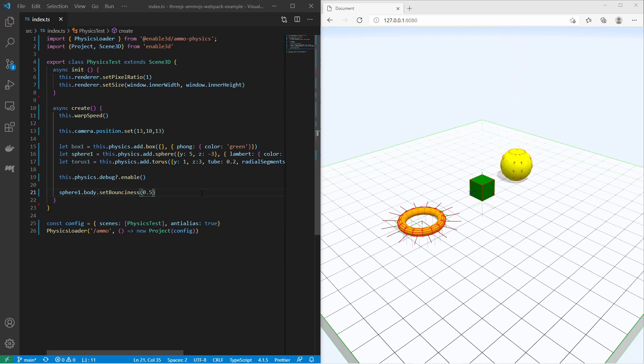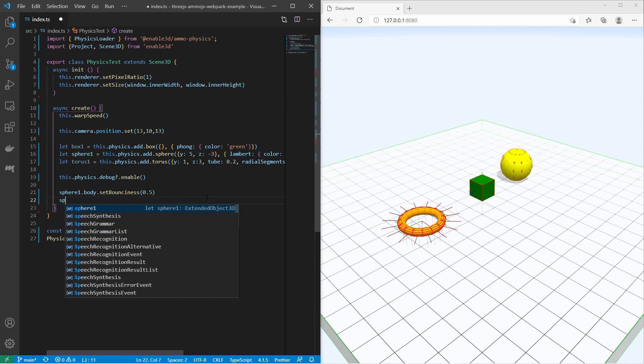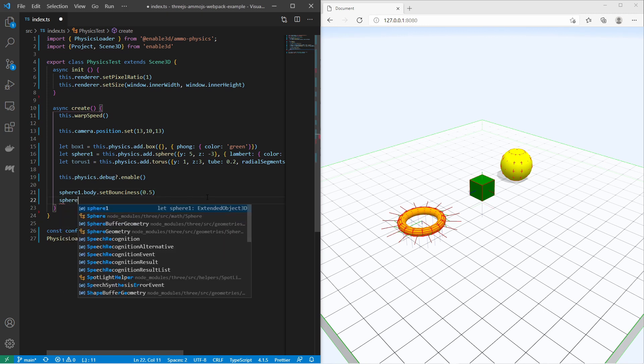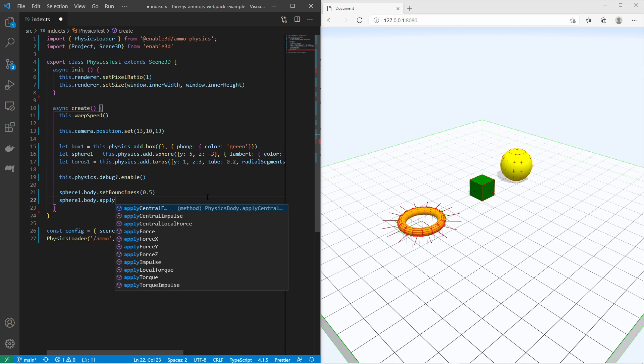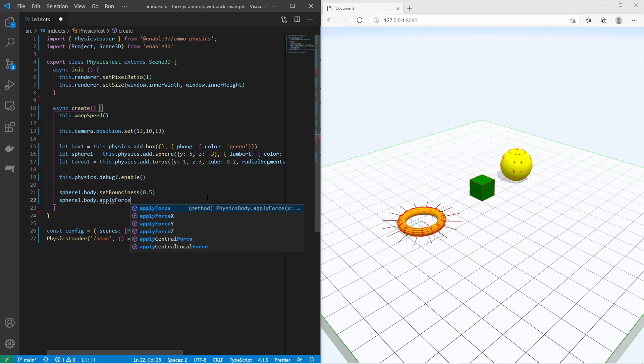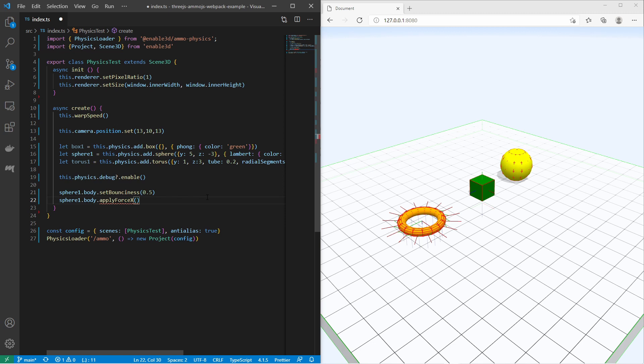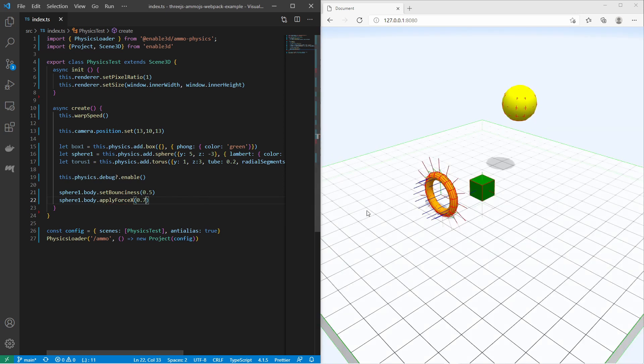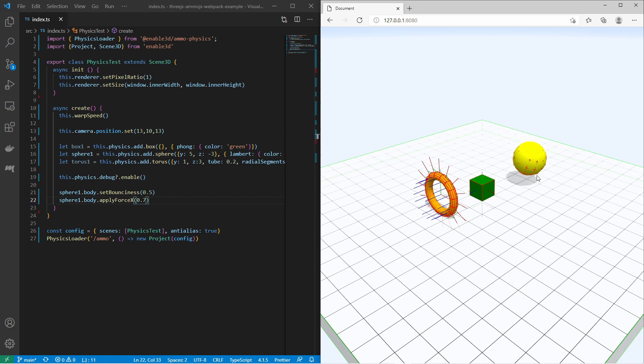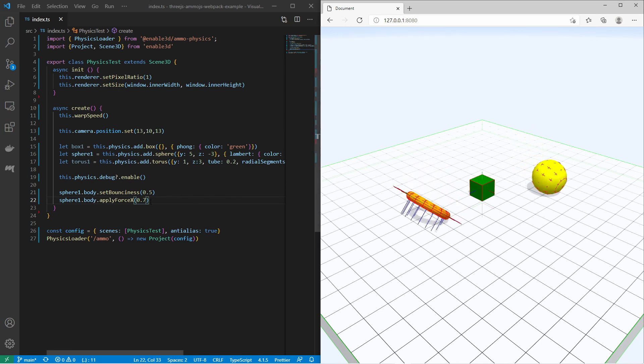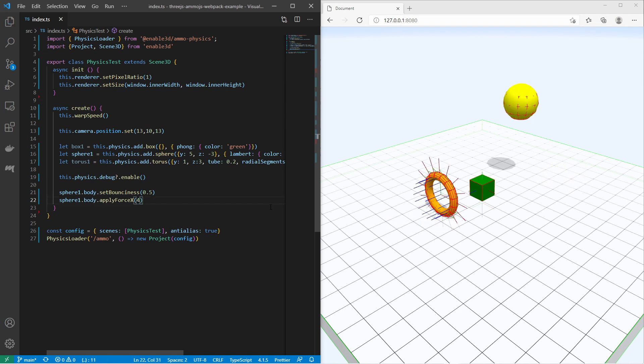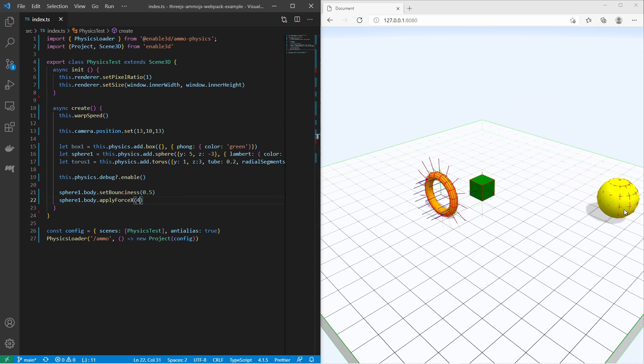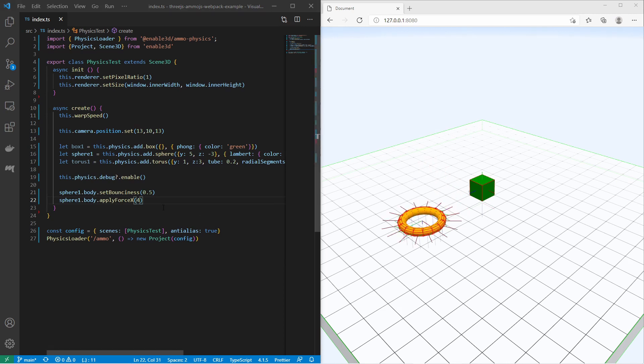You can also apply forces to the objects. Again let's take a look at the sphere. Let's say body.applyForce on the x-axis. I would like to apply force of 0.7. You see the sphere is being pushed towards the x-axis. Let me set a higher value like 4. Just like that. So let me apply a force on the torus.